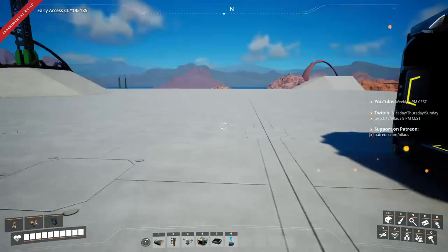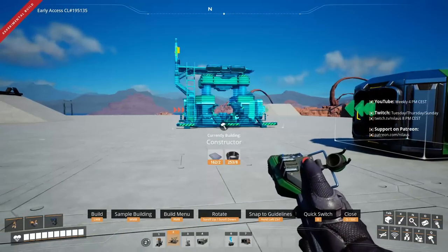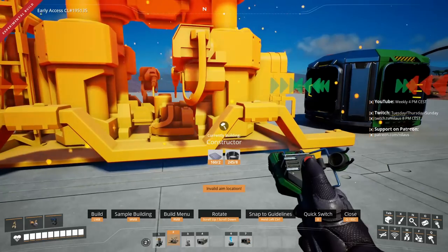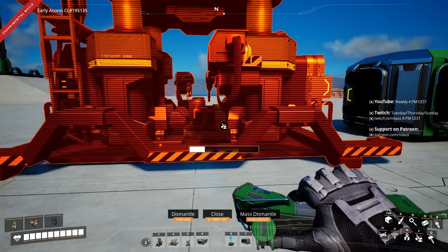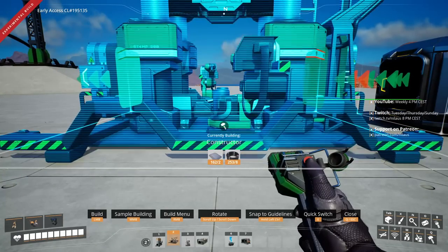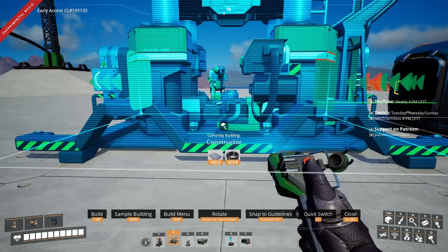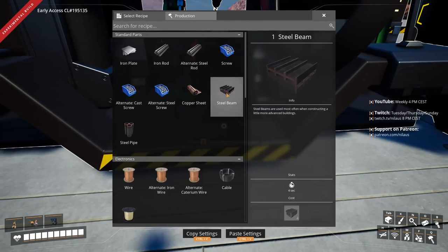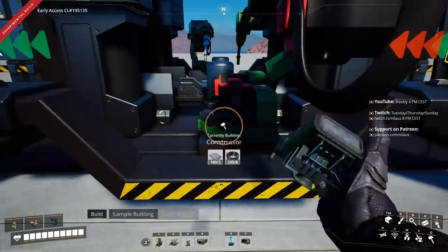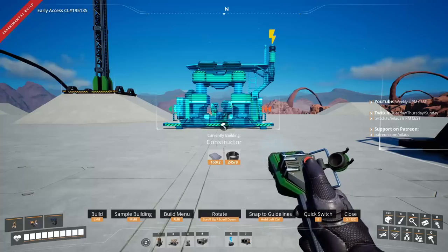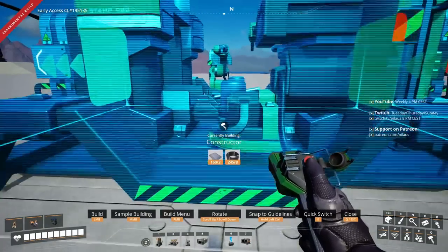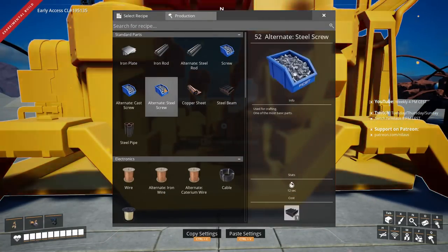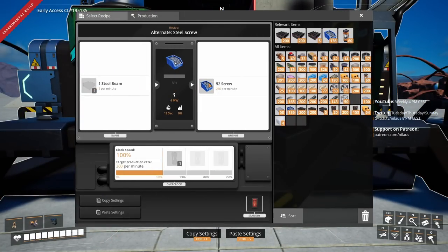The ingots will come in and go to all the different floors. The first thing I'll place here — let me get this oriented correctly. This first constructor is going to make steel beams, and from there it'll take the steel beams into screws.